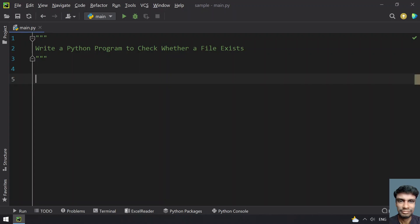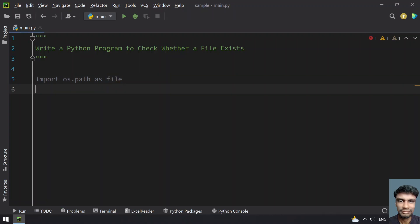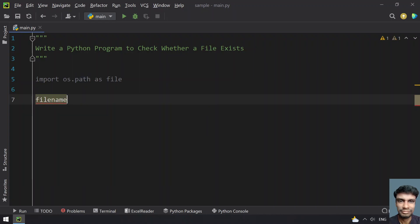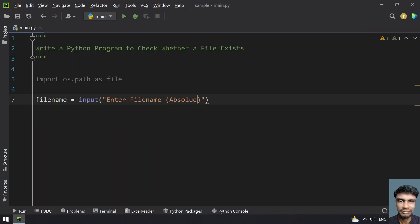I require the os module, so let's import os.path. Then let's define a variable — let's call it filename — and use the input function to ask the user to enter the filename, that is the absolute or relative path.